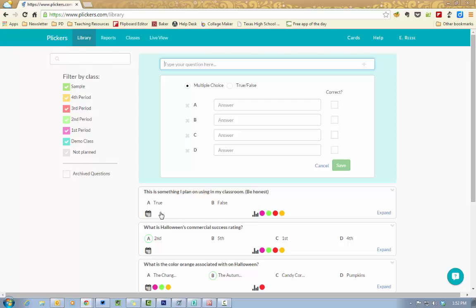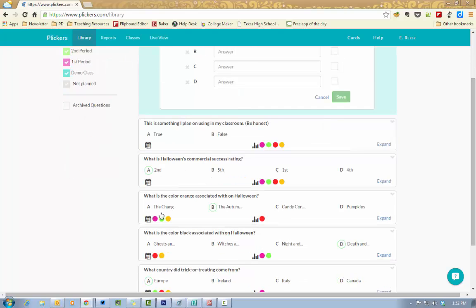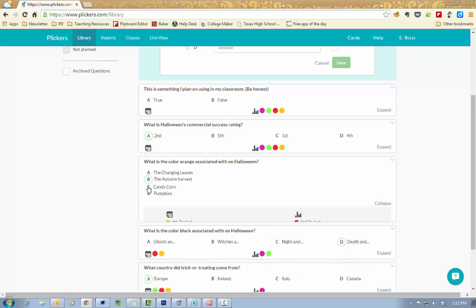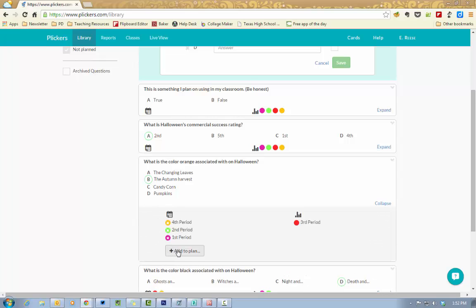Once you've created your questions, they're all down here at the bottom, you'll see this little calendar icon and that's to where you can add it to your plan. Now, a plan is just a class.